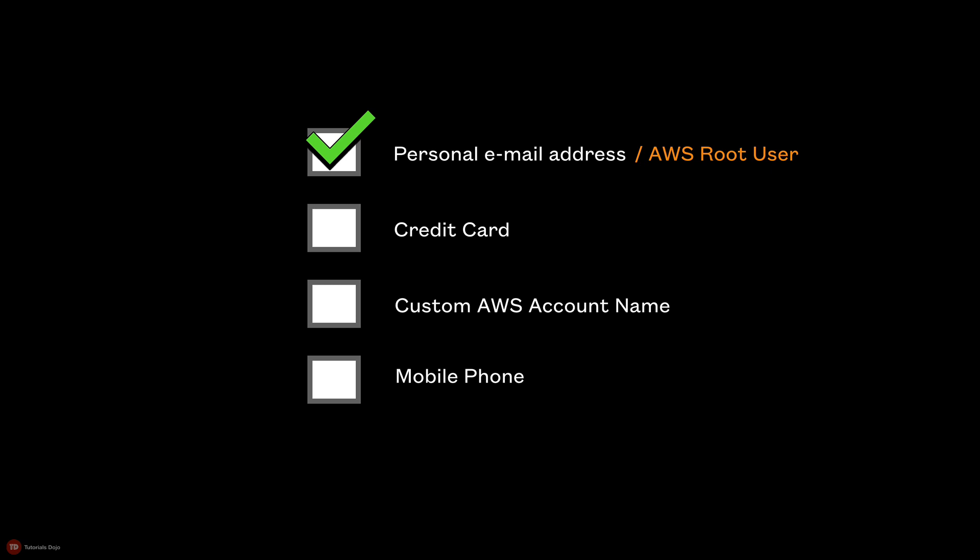Nonetheless, you still have the option to update the email address associated with your AWS account in the billing and cost management console.